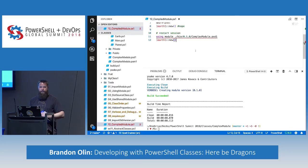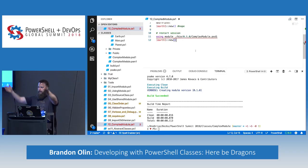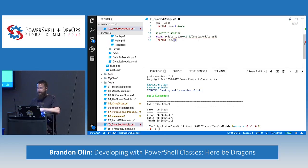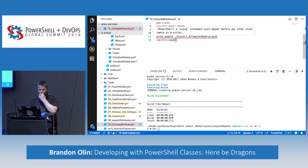That's my compiled module approach — I create a big monolithic PSM1 and ship it. The same problems with using-module apply: you still have to use using-module if you want direct access to those raw class types.